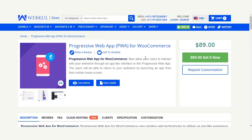That covers the Progressive Web App for WooCommerce backend configuration. I've shown you how the admin can configure the progressive web app for their own website. In the next video I'll be showing you the complete front-end working of the progressive web app for WooCommerce. If you have any questions, contact us at support@webkul.com or raise a ticket at webkul.uvdesk.com. Thanks for watching and have a great day!